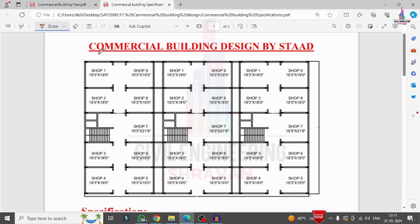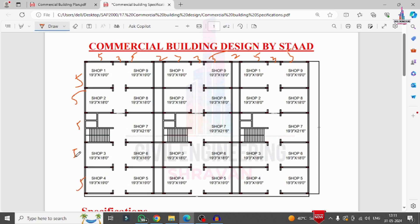The floor plan consists of approximately 5 meters for shop one in the horizontal direction, then 3 meters, 5 meters, 2 meters, and continuing with similar spacings. In the vertical direction, each grid is 5 meters. The model has 5 bays in the Y direction and 11 bays in the horizontal direction.